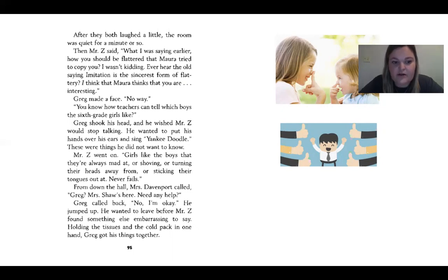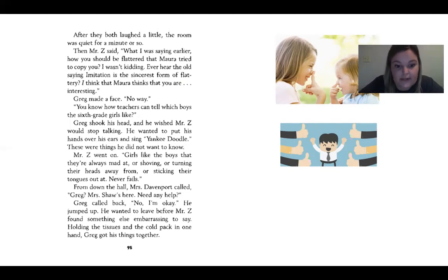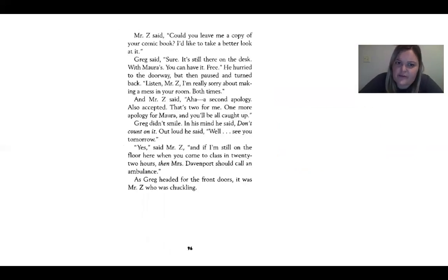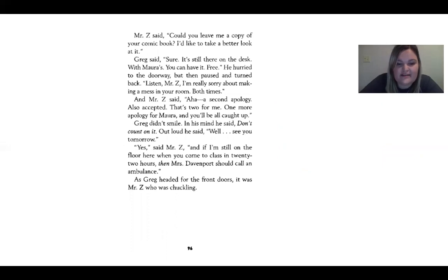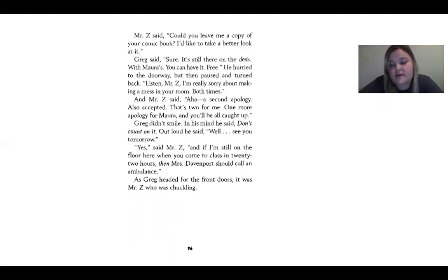From down the hall, Mrs. Davenport called, 'Greg, Mrs. Shaw's here. Need any help?' Greg called back, 'No, I'm leaving. I'm okay.' He jumped up — he wanted to leave before Mr. Z found something else embarrassing to say. Holding the tissues and the cold pack, Greg got his things together. Mr. Z said, 'Could you give me a copy of your comic book? I'd like to take a better look at it.' Greg said, 'Sure. It's still there on the desk with Mara's. You can have it. Free.' He hurried to the doorway but then paused and turned back. 'Listen, Mr. Z, I'm really sorry about making a mess in your room. Both times.' Mr. Z said, 'A second apology — also accepted. That's two for me. One more apology for Mara and you'll be all caught up.' Greg didn't smile. In his mind he said, don't count on it. Out loud he said, 'Well, see you tomorrow.'